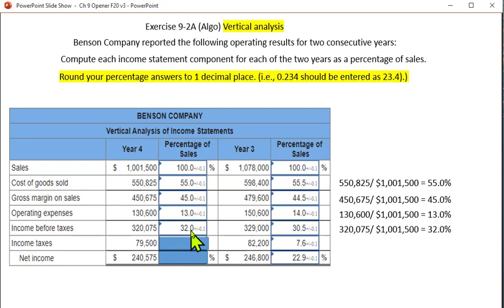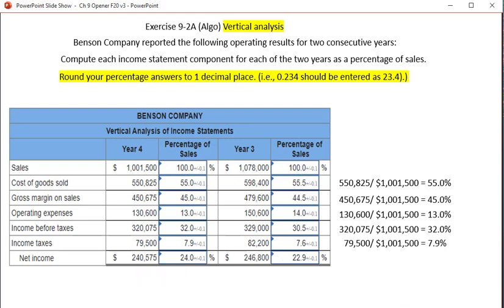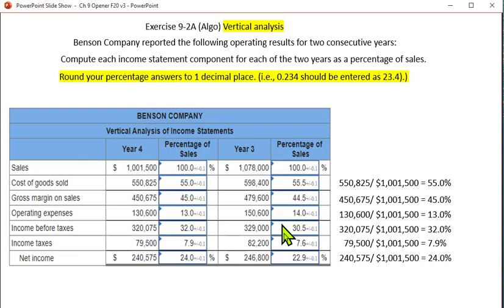Income before taxes is 32% of sales. Income tax is going to be 7.9% of sales. Net income looks like 24% of sales. The percentages for year three are left open — you'll have to do those on the exam, but you'll be able to do them for two years. That will be all of the homework exercises you could see on the test.